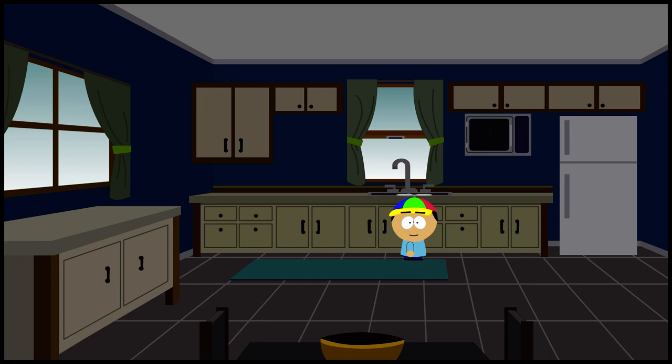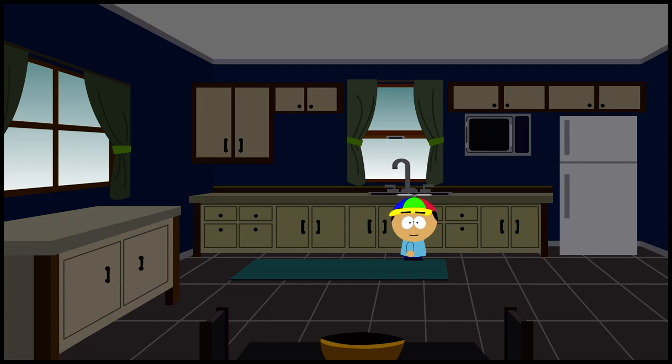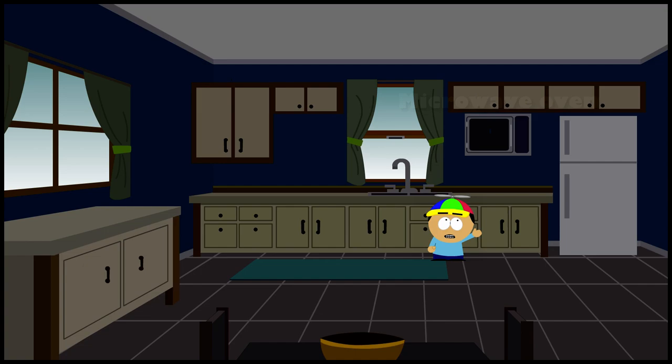There is a sink. There are some cabinets. There is a microwave oven. There is a refrigerator.